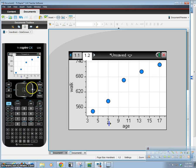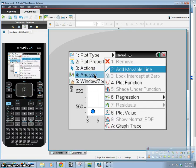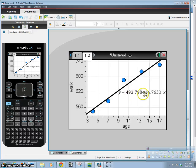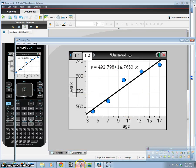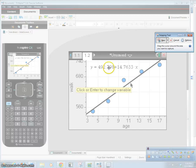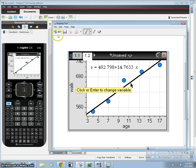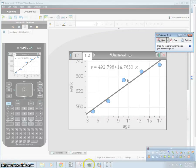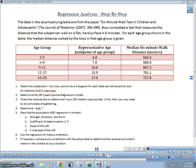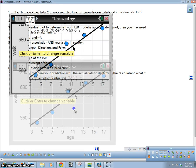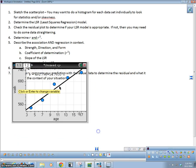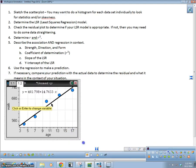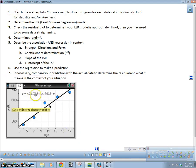And then walk is going to be our y variable, because we're trying to decide how far someone can walk depending on their age. And this right here, we're going to look at this. This is fairly linear. So let's go ahead and make our regression. We're going to go menu, analyze, regression. And we're going to use this one, a plus bx.